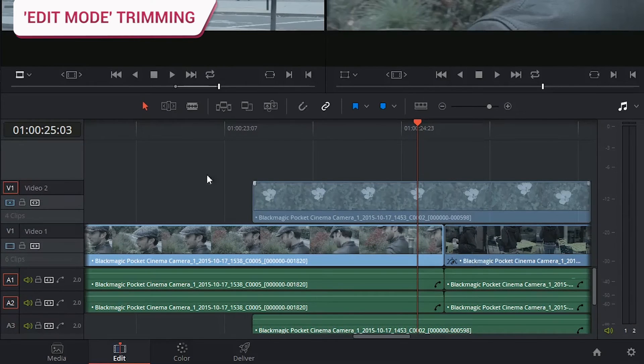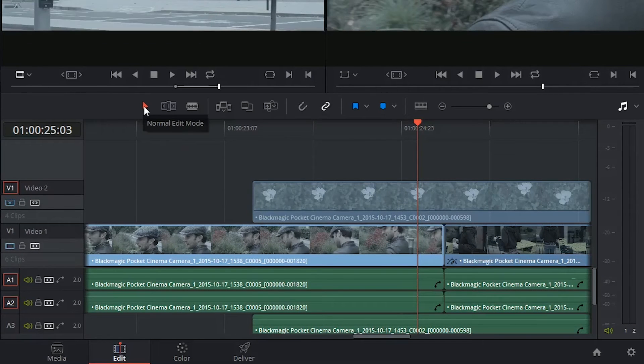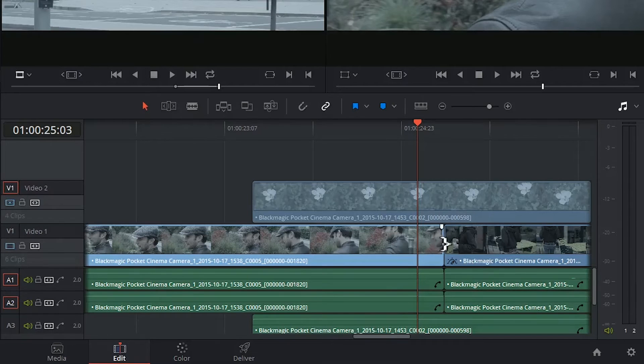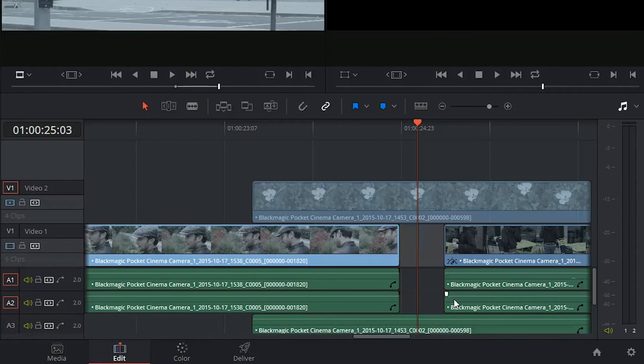Right now I'm trimming using my standard selection tool or normal edit mode. When I trim either of the clips away from one another, I leave a gap.